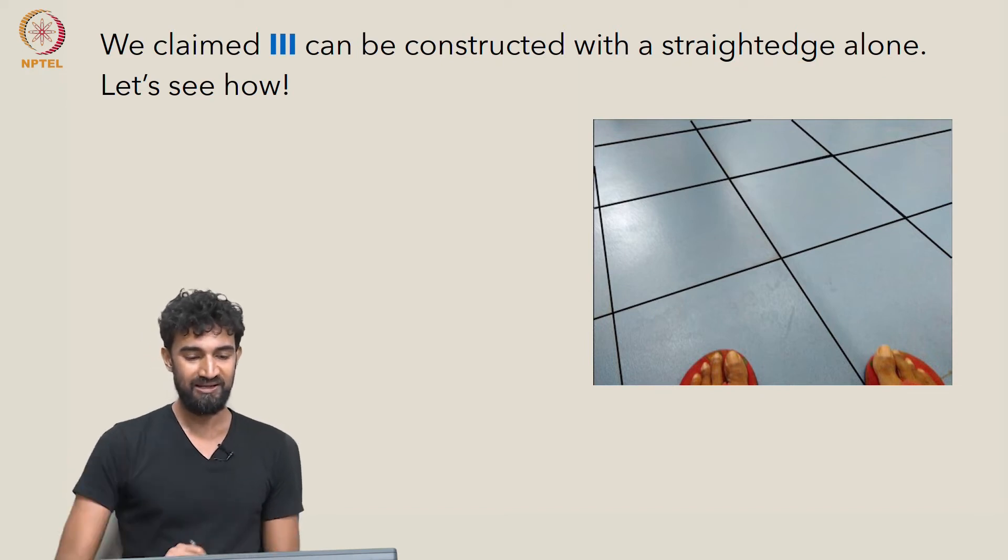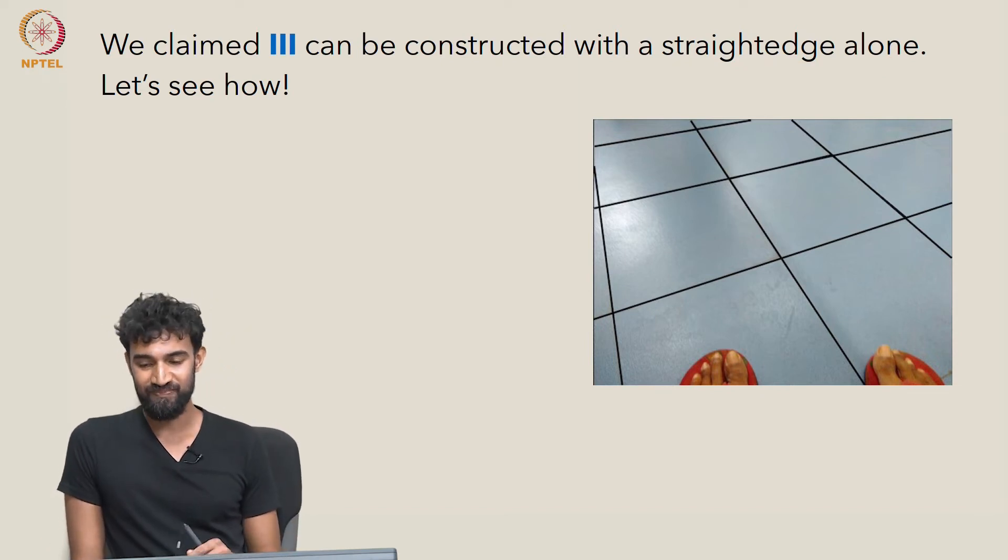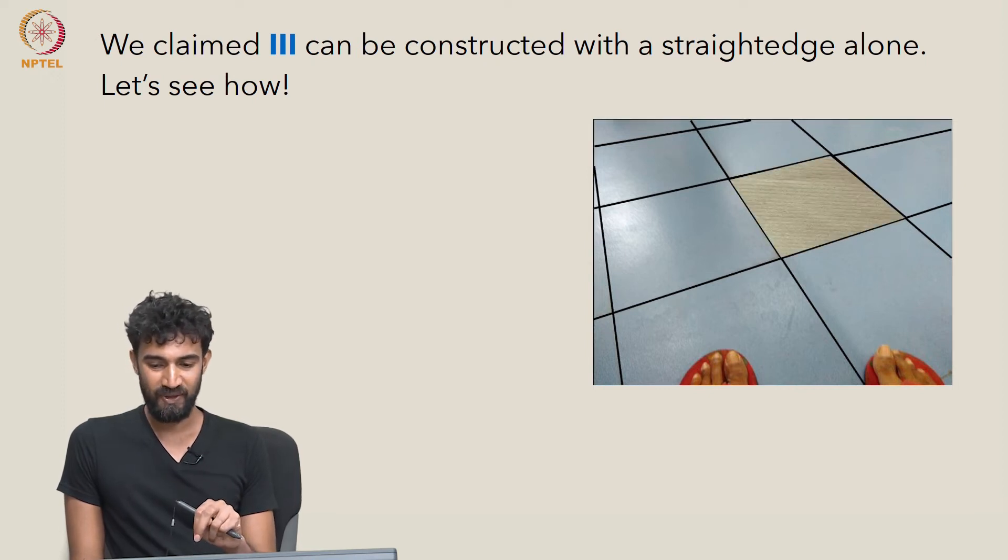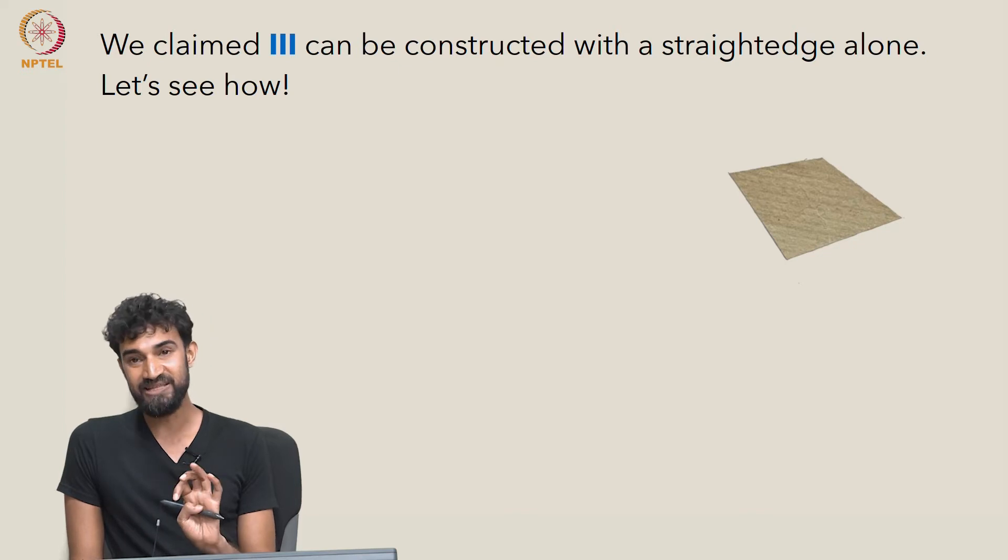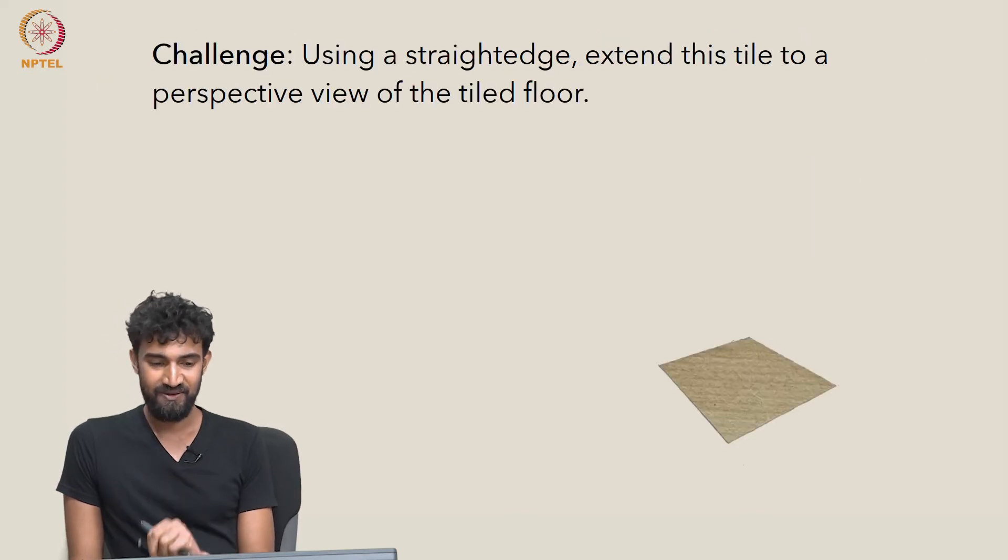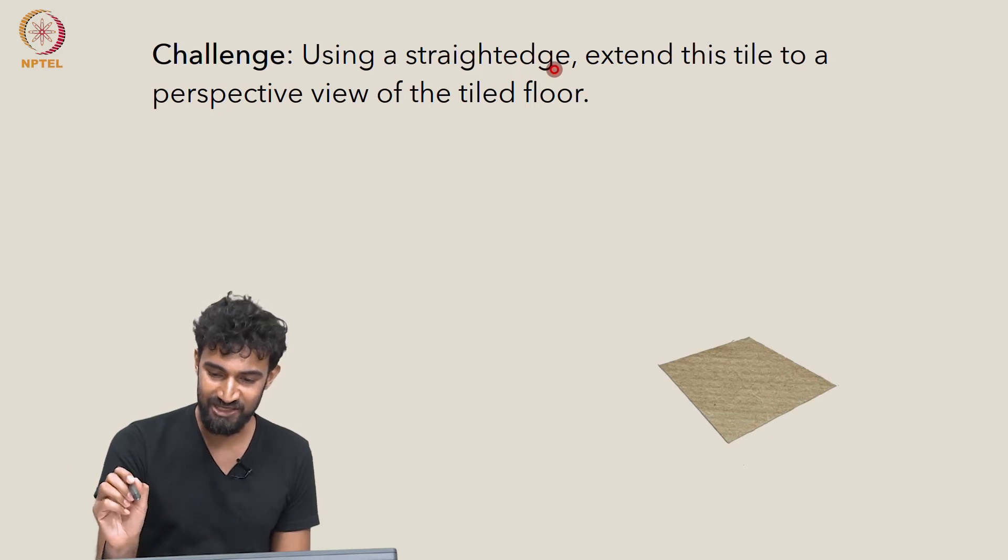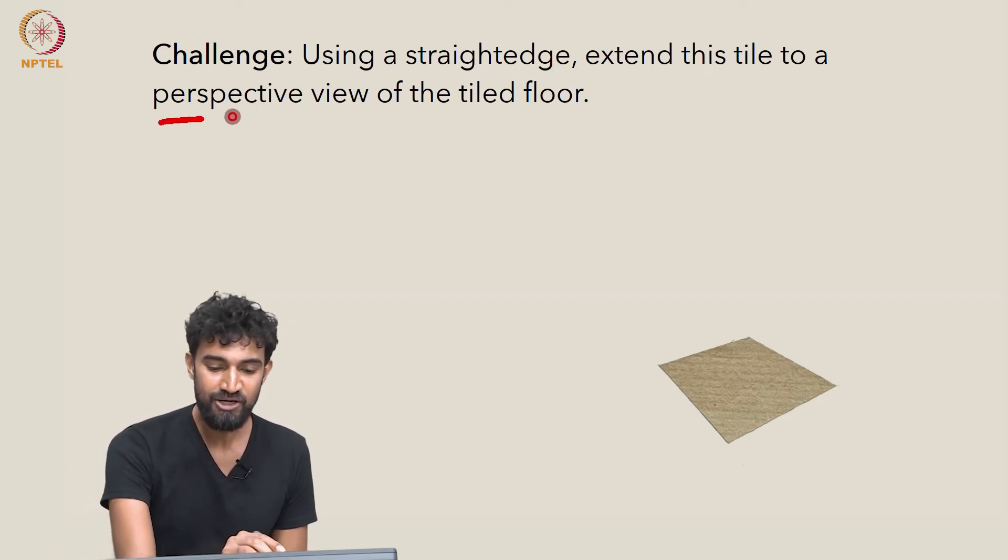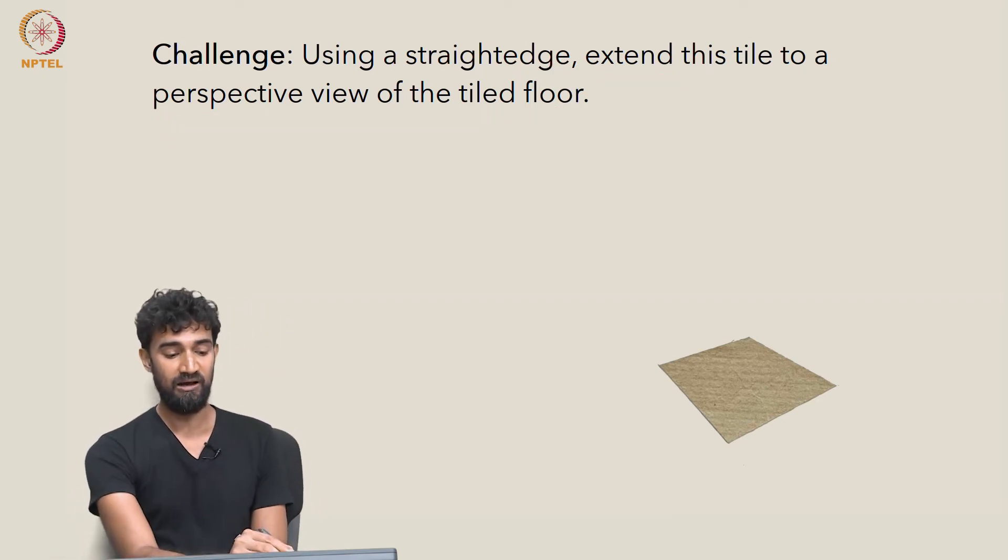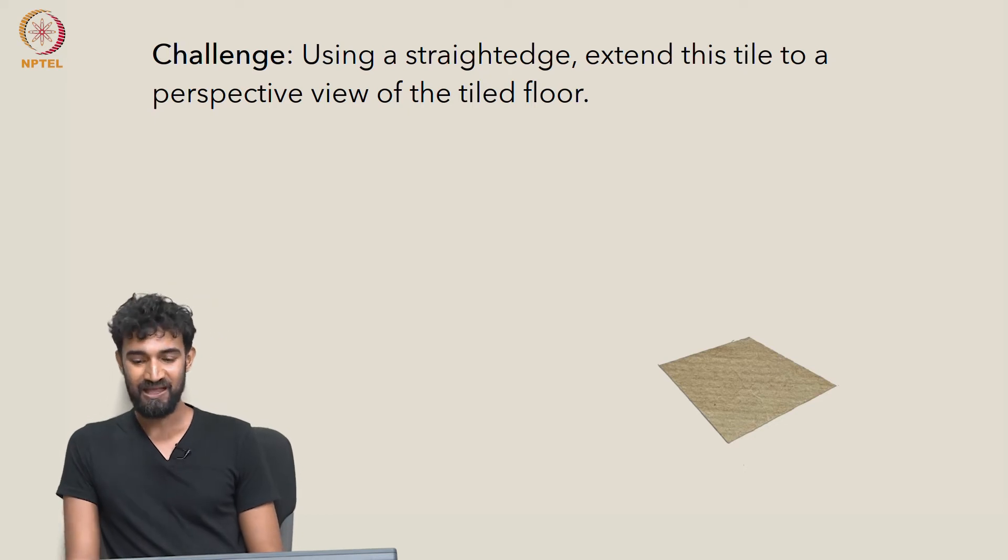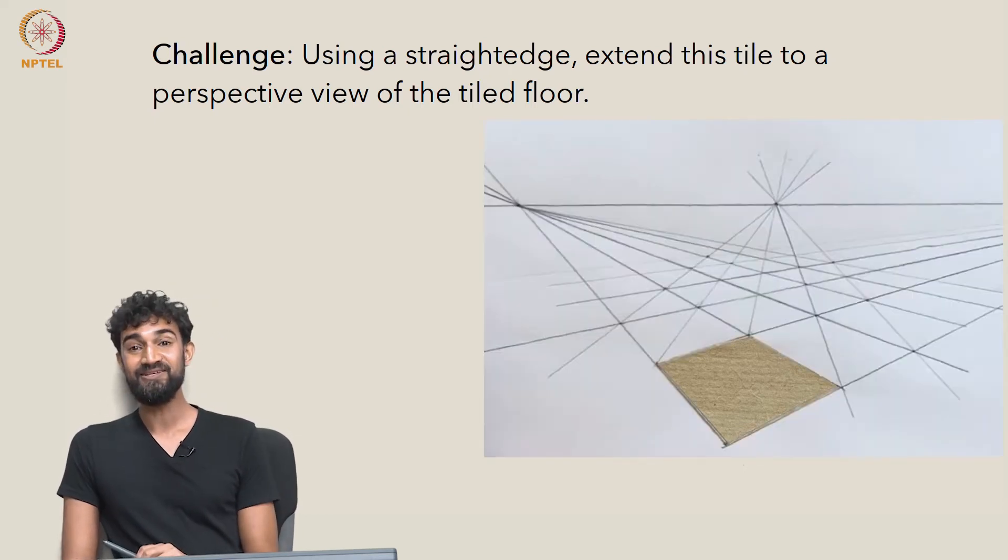I want to look at that question again. In particular, if we just take that tile and forget everything else, using just a straightedge, can you extend this tile to a full perspective view of the tiled floor? And you should get something like this.